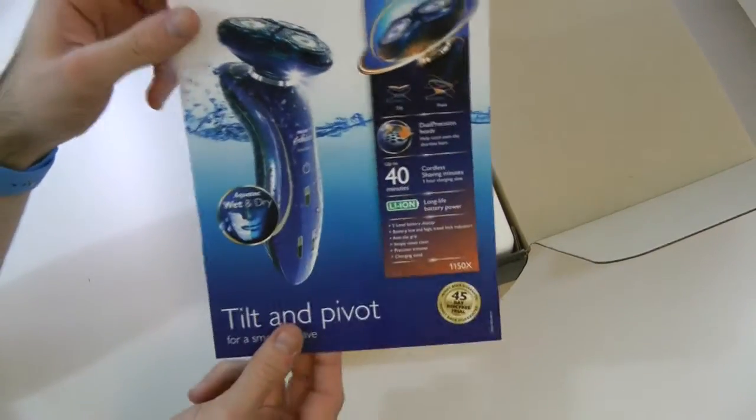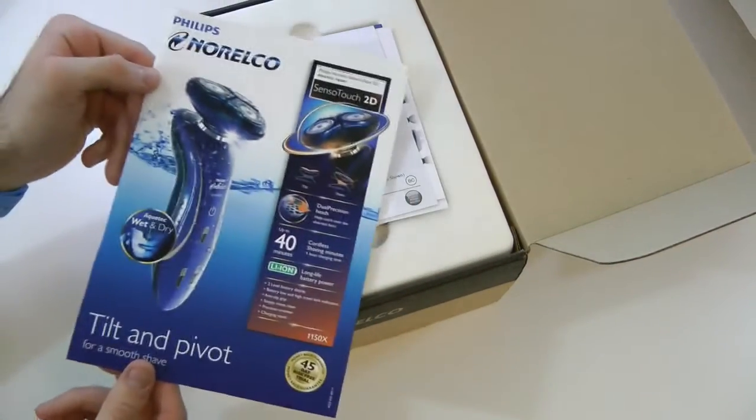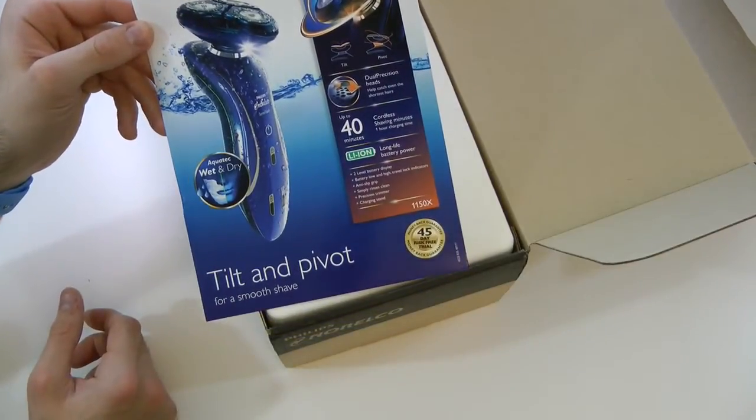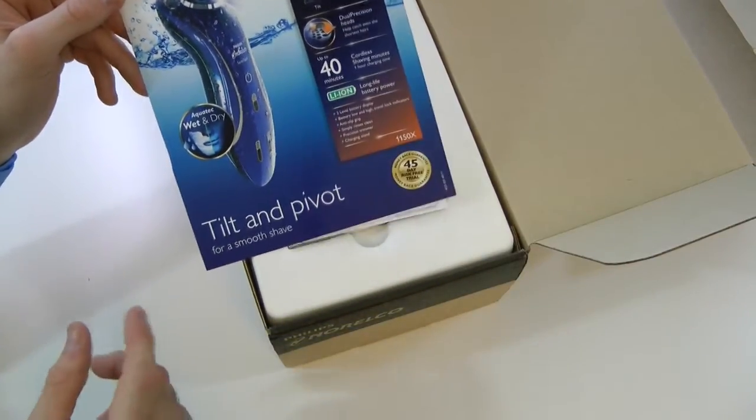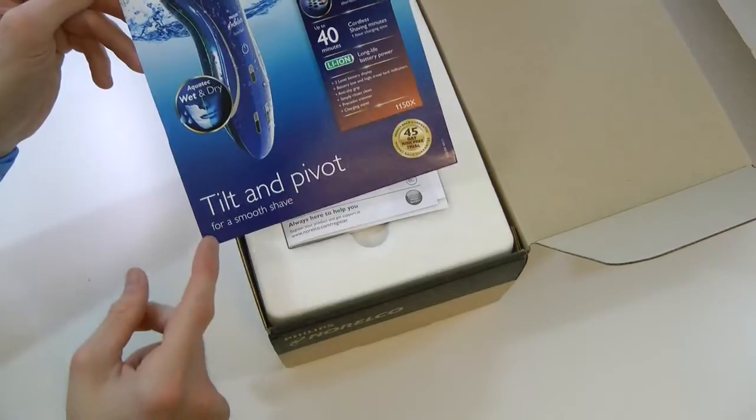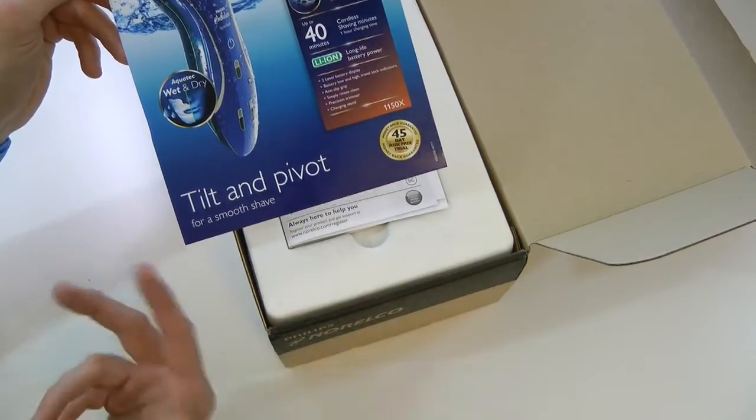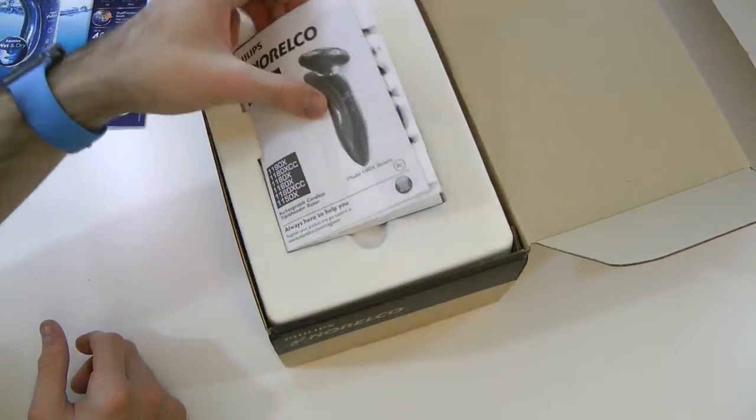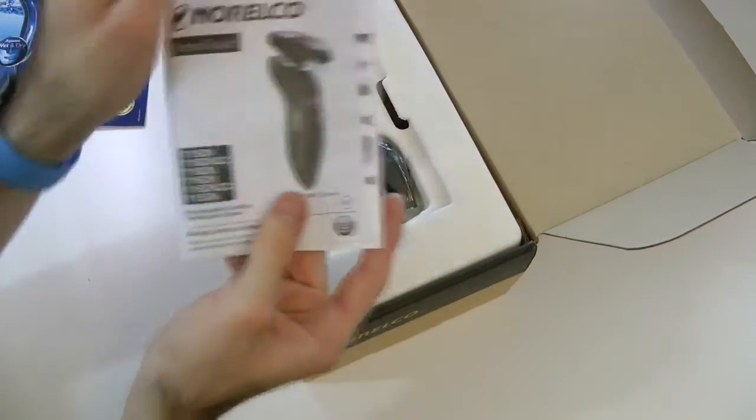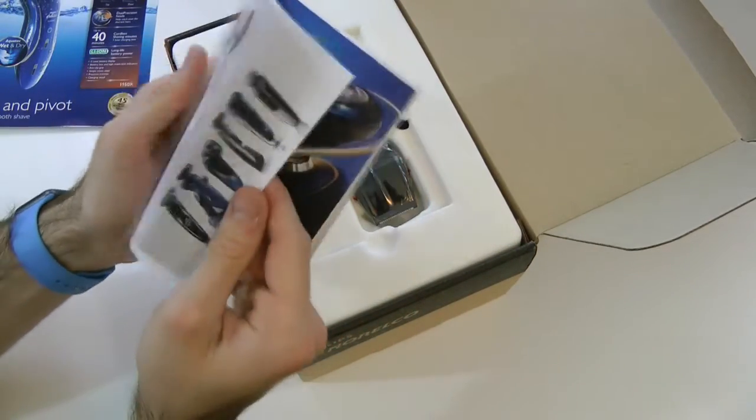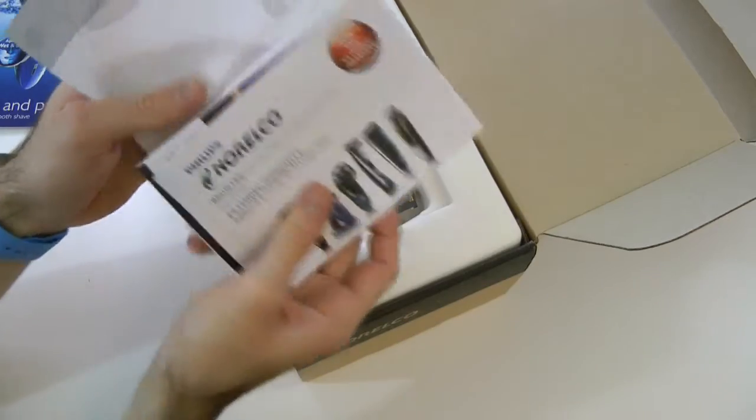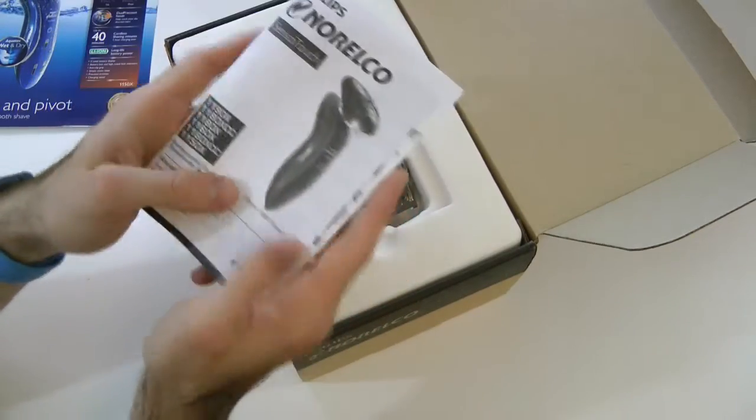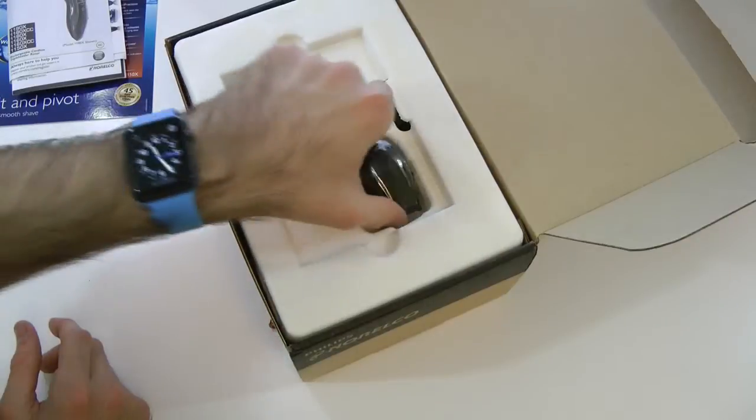So here looks like we were greeted with the manual itself. It does say Philips Norelco. I'm pretty sure that's how you pronounce that. If not, correct me in the comments. Tilt and there you go. So we'll set that off to the side. It looks like we're also greeted with a manual. Do you need to know a manual on how to use a shaver? I mean, I don't know. They're saying we don't read, but we just wing it.